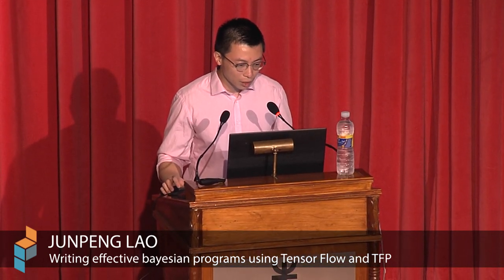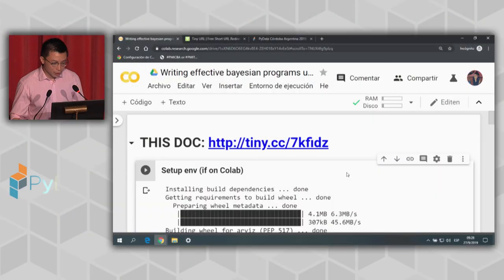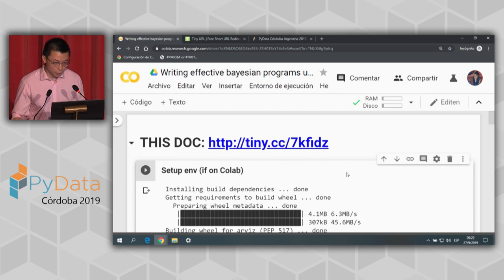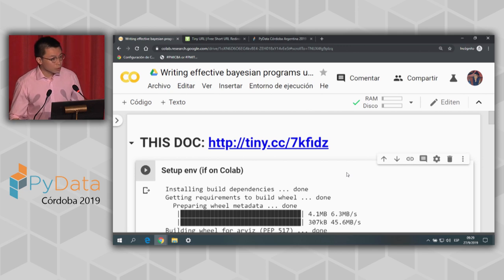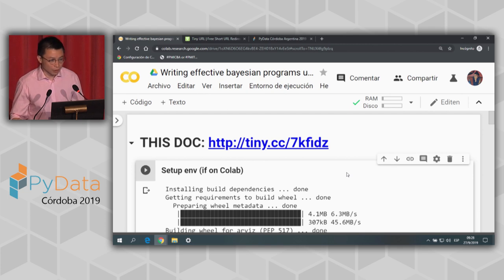If you have your laptop here, I highly encourage you to follow this Colab — there's a short link you can follow. It already has the environment set up. You just run the first two code blocks, which upgrade TensorFlow to the nightly build, TensorFlow Probability, and also install ArviZ for plotting and diagnostics.